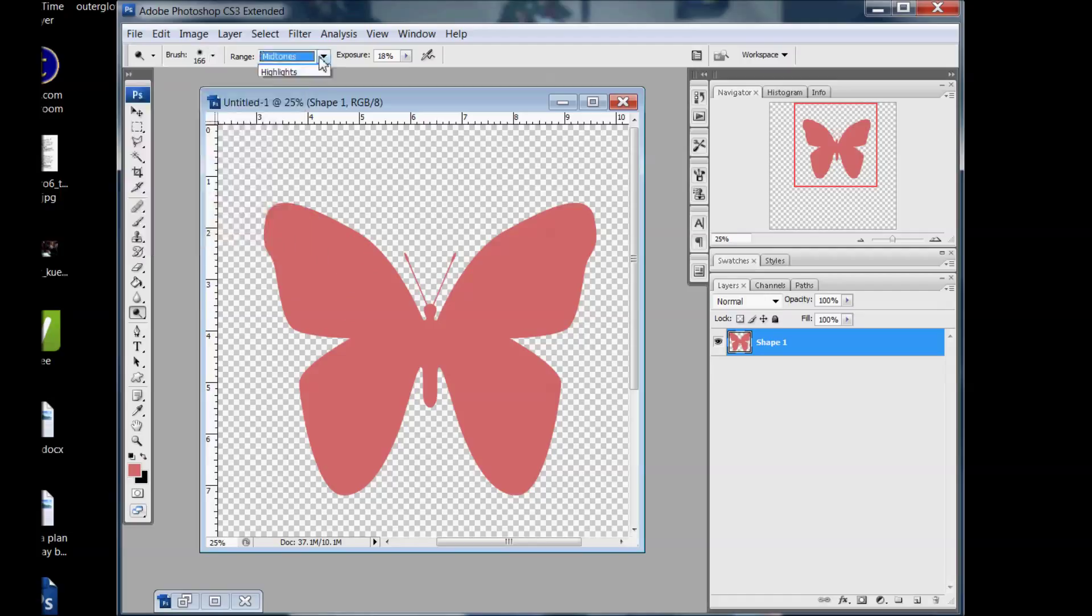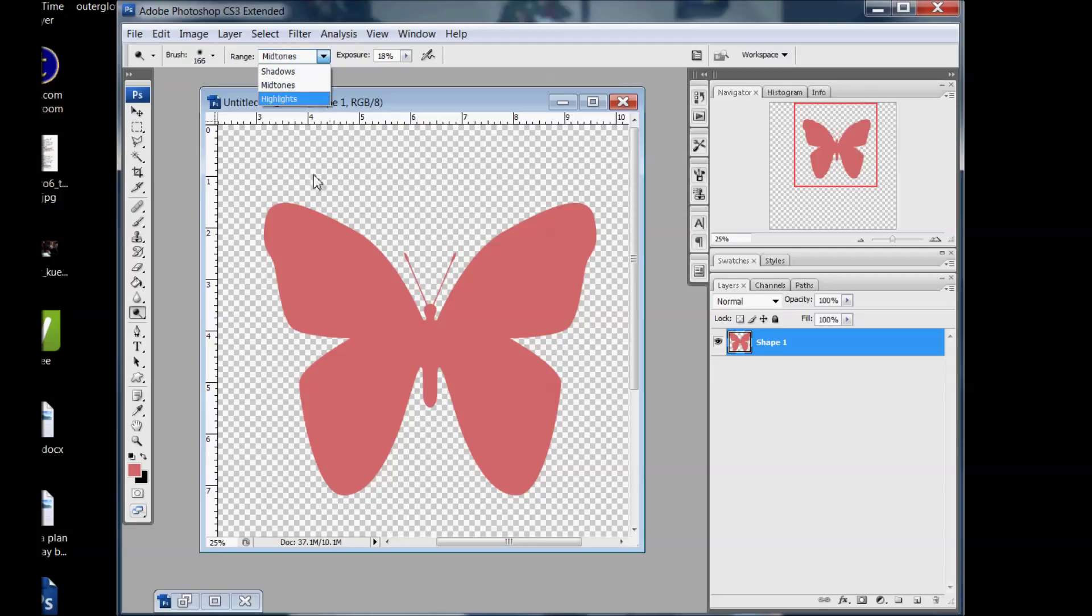And then you have this range where if you're working on something white you're going to have to select the highlights. If you're working on something dark you're going to have to select shadows. So we can do mid-tones because this pink is a mid-tone.